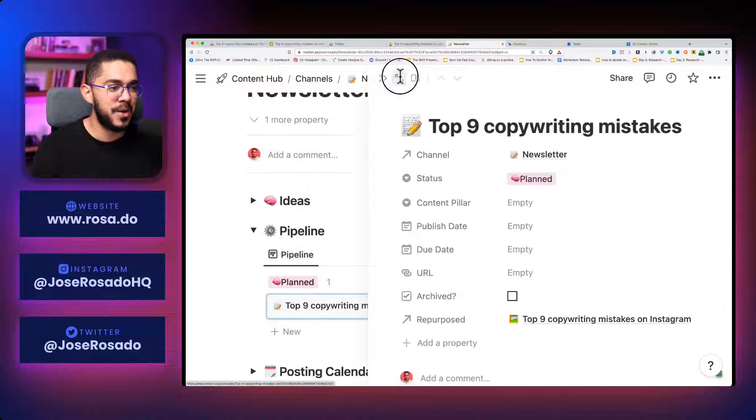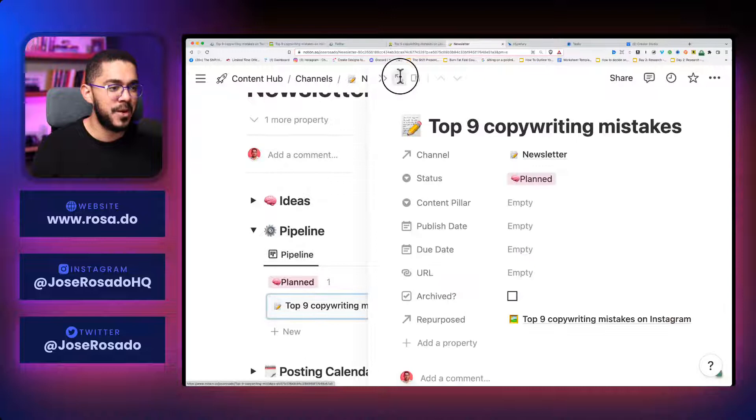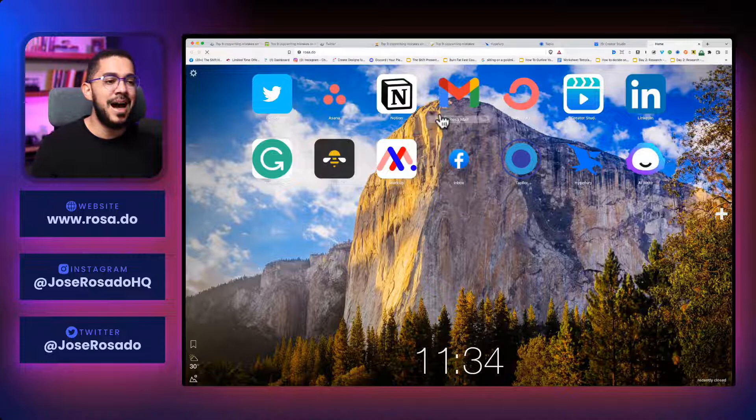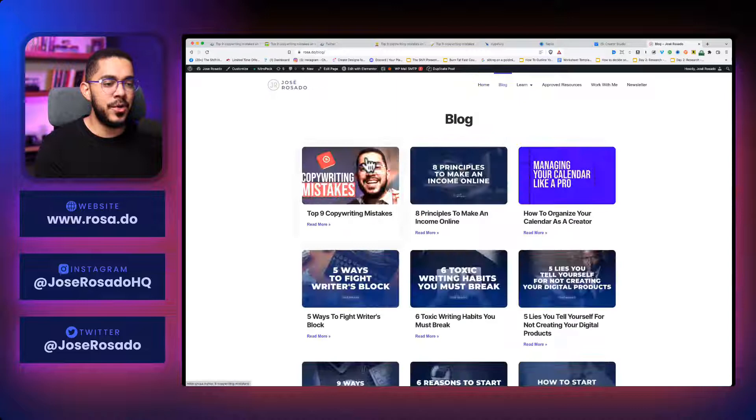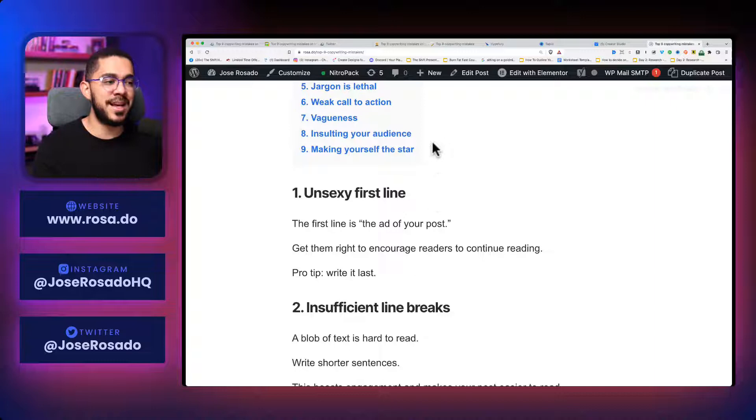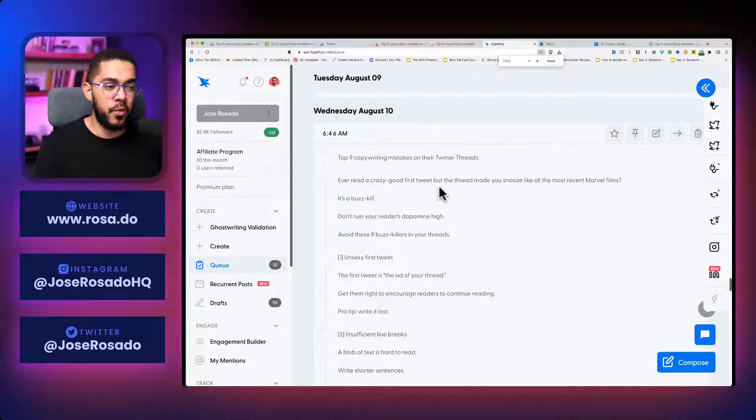And if I go to my newsletter, let me show you around. Open, open. And there you see it. Ever read a crazy good headline, but the article made you snooze like the most recent Marvel films. And check this out. If I go to my blog, I also have a similar thing. Let's wait for this to load. Let's go to my blog. And now you can see top nine copywriting mistakes. Ever read a fantastic headline, but the article was boring. And then I just repurpose everything and I repost everything across all my social media accounts.